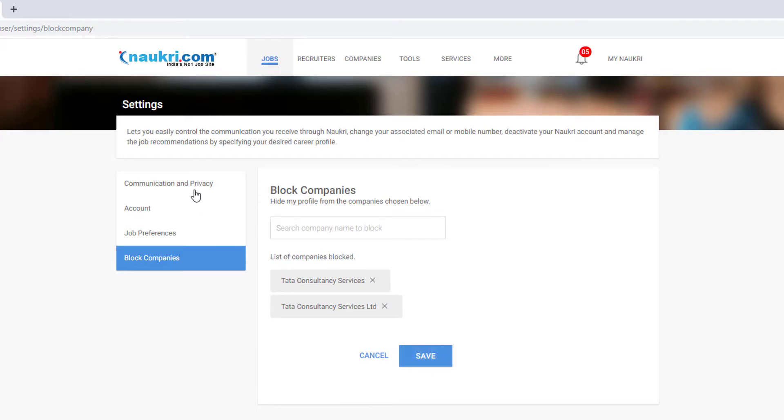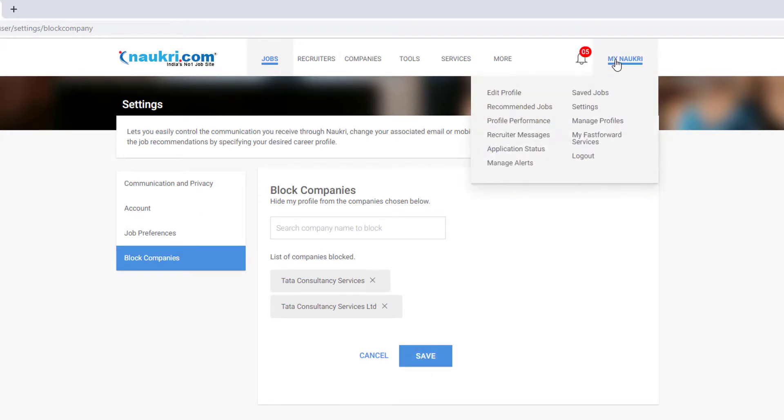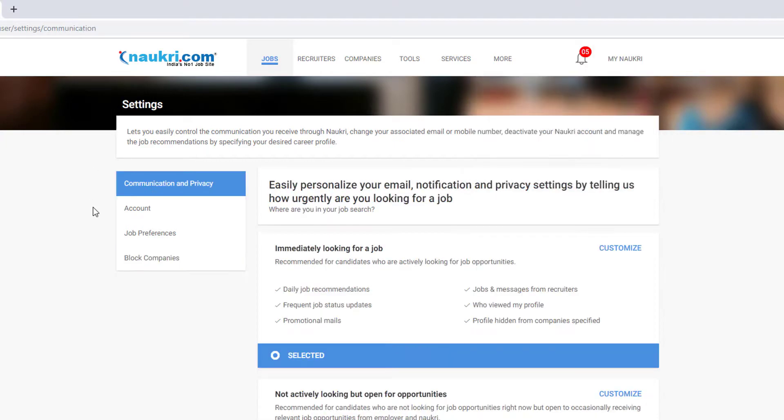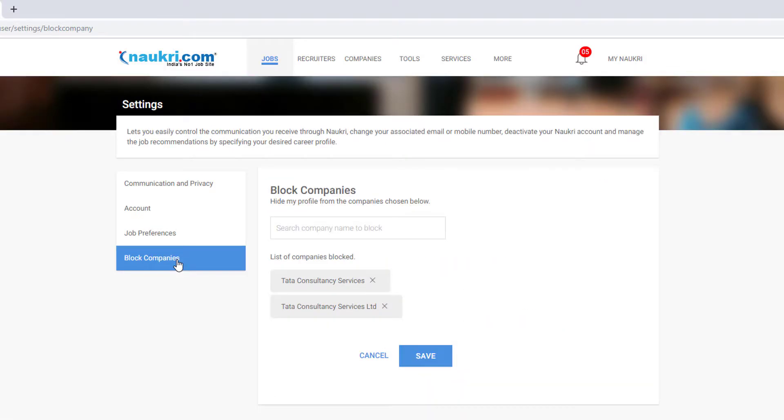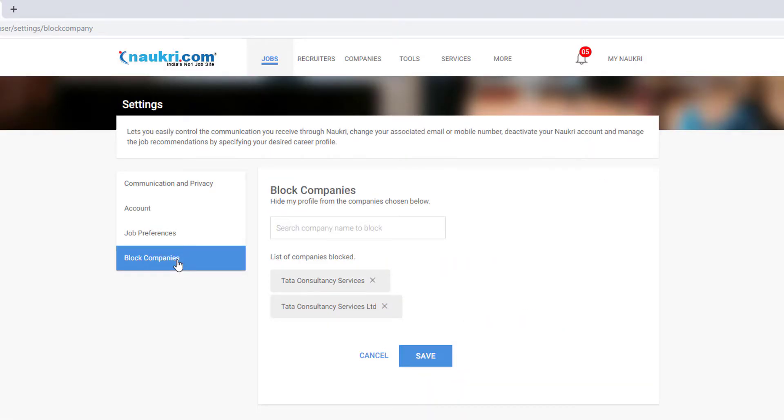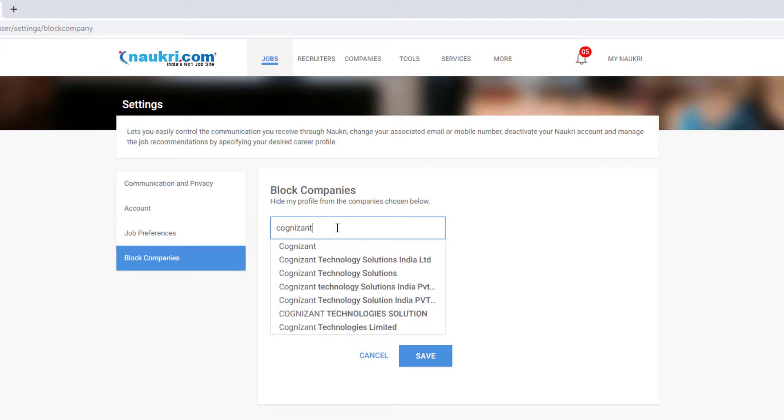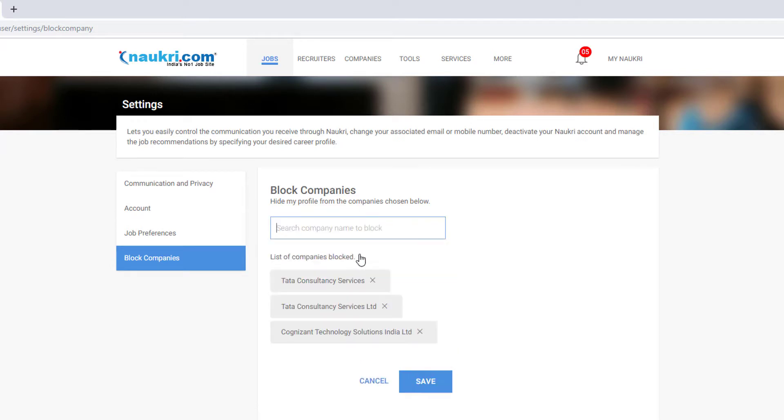That's it, going back again clicking the settings, come to block companies and I am able to see this. This is the way you can block your companies and any other employers you can block like this way.